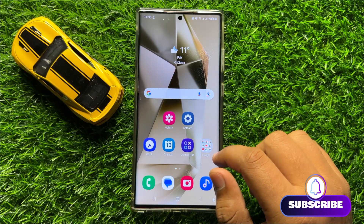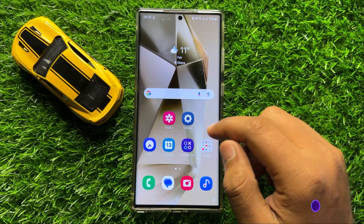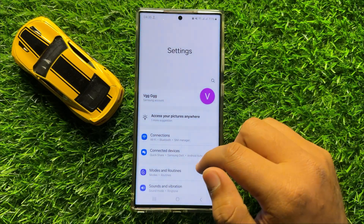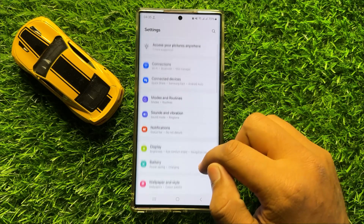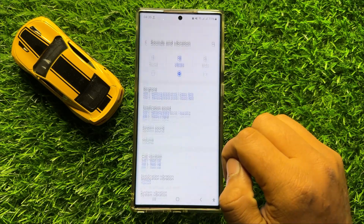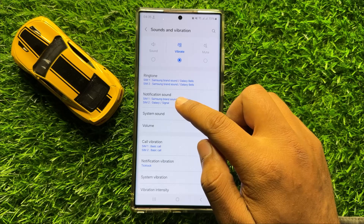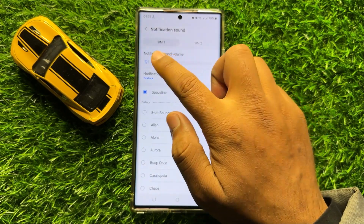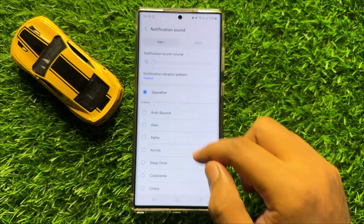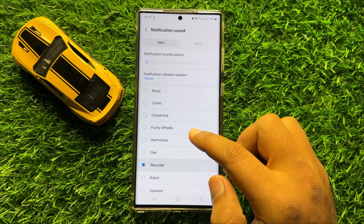To fix this issue, first of all turn on the notification sound. To do this, open Settings, scroll down and click on Sounds and Vibration, and then click on Notification Sound. From here, turn on the notification sound and then choose a notification sound.